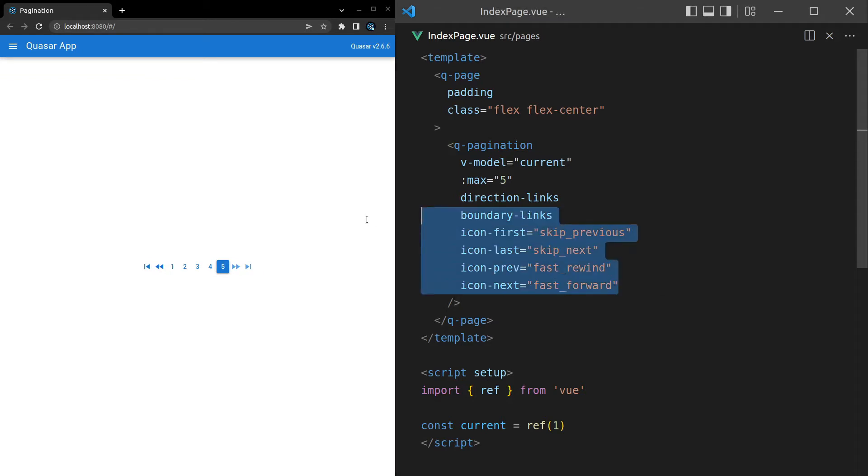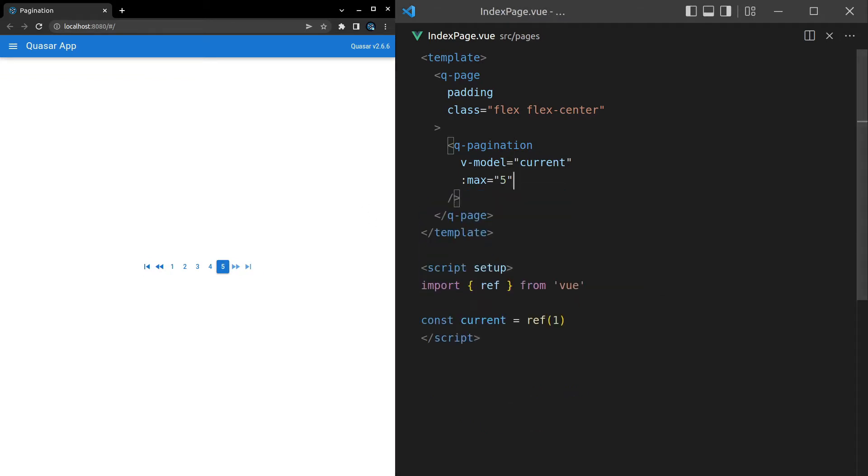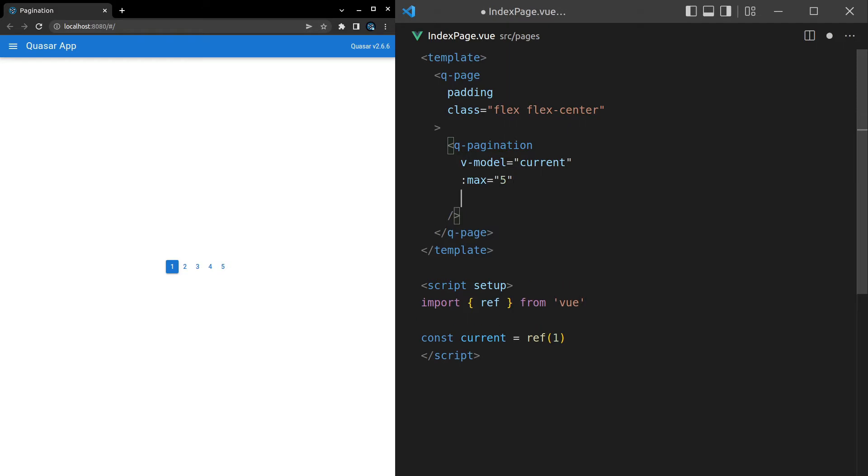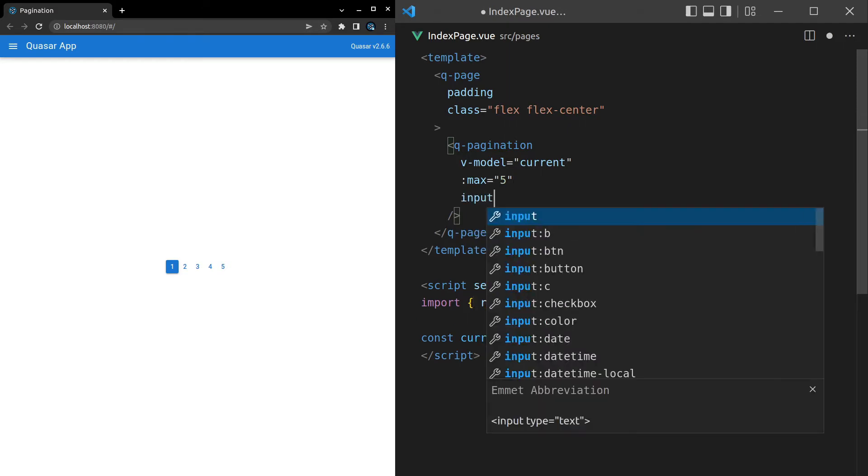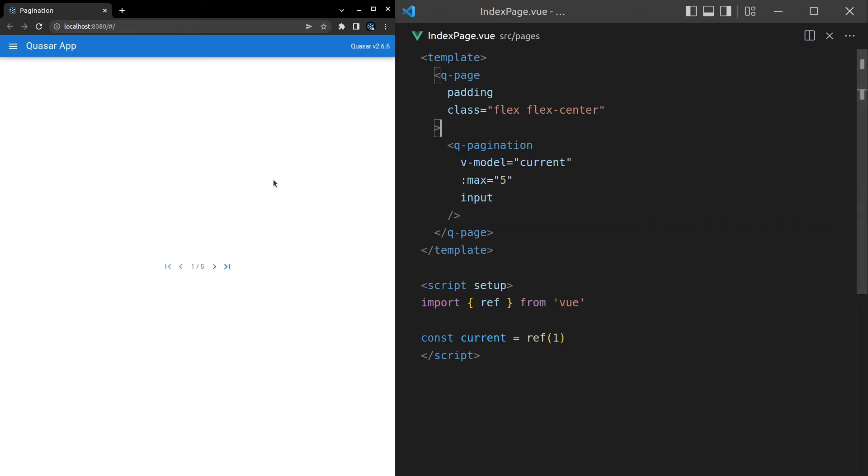Let's get rid of all of those. Bring us back to a basic example and press on. We can also use an input. So let's say input. And that basically means we get an input in the middle instead. So we can say, for example, three.